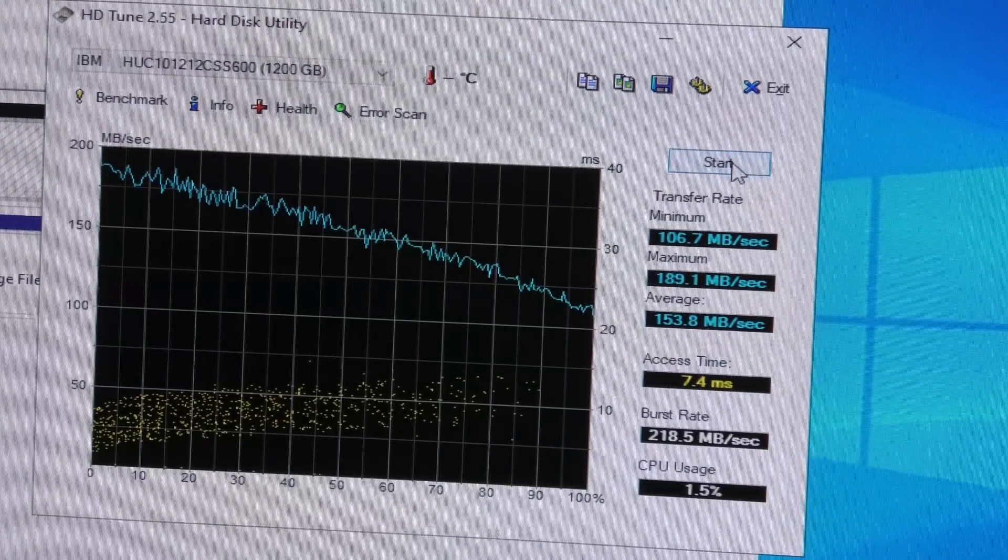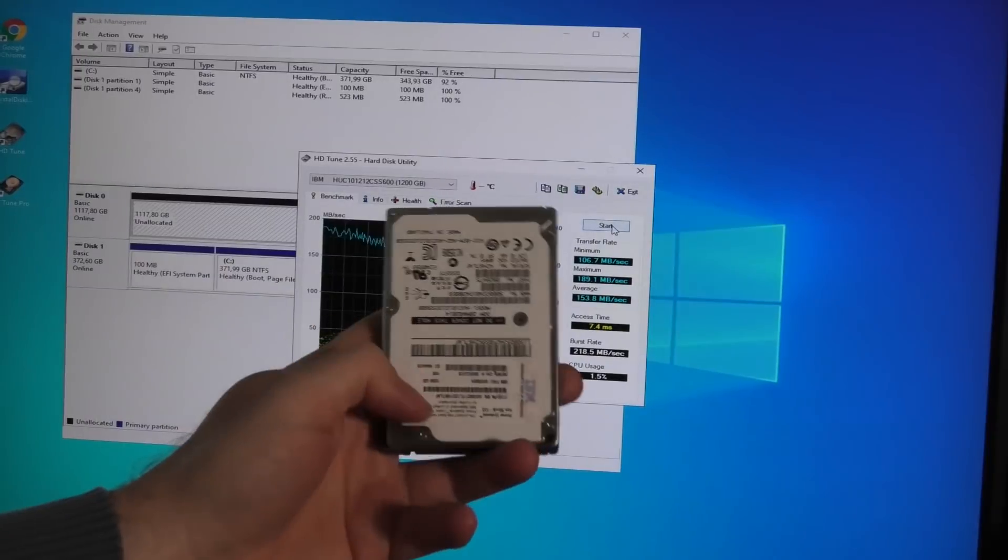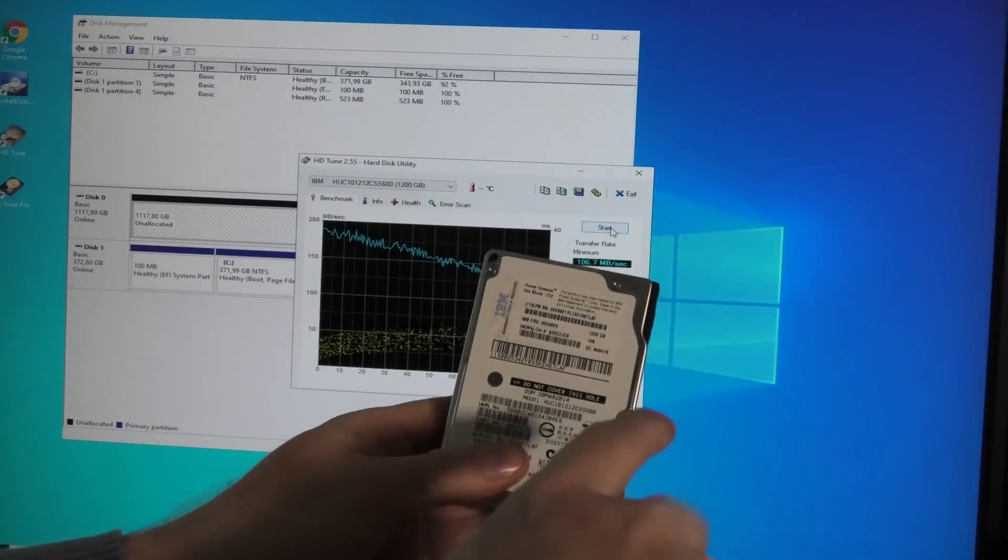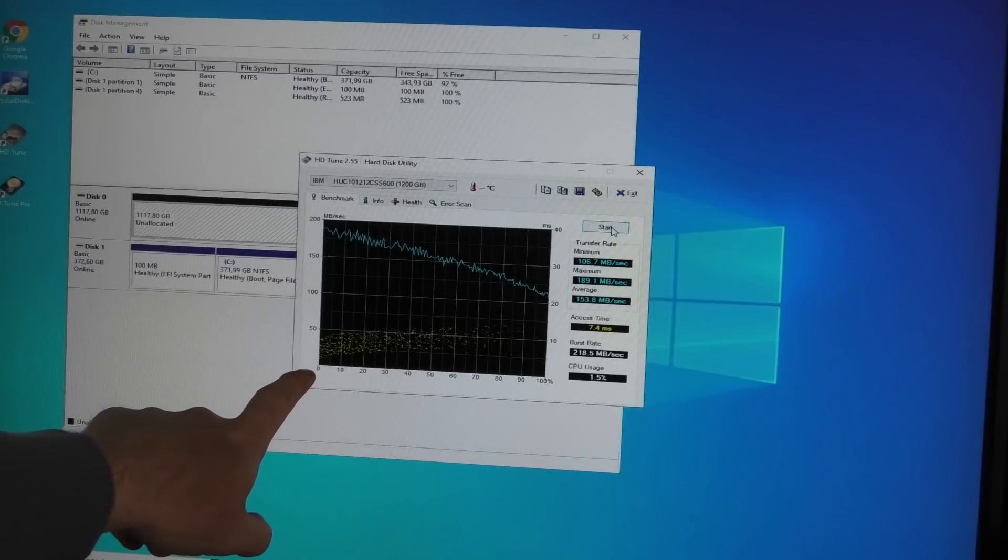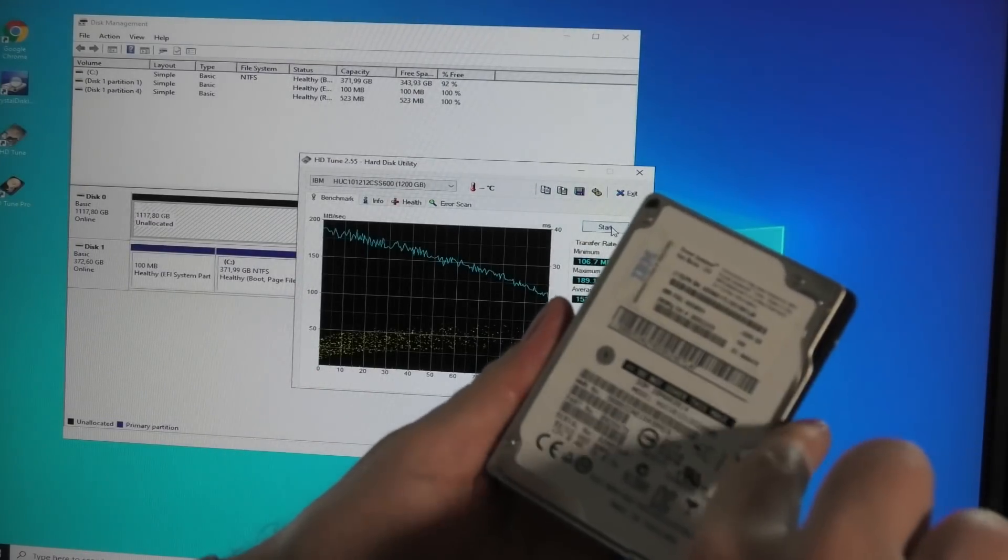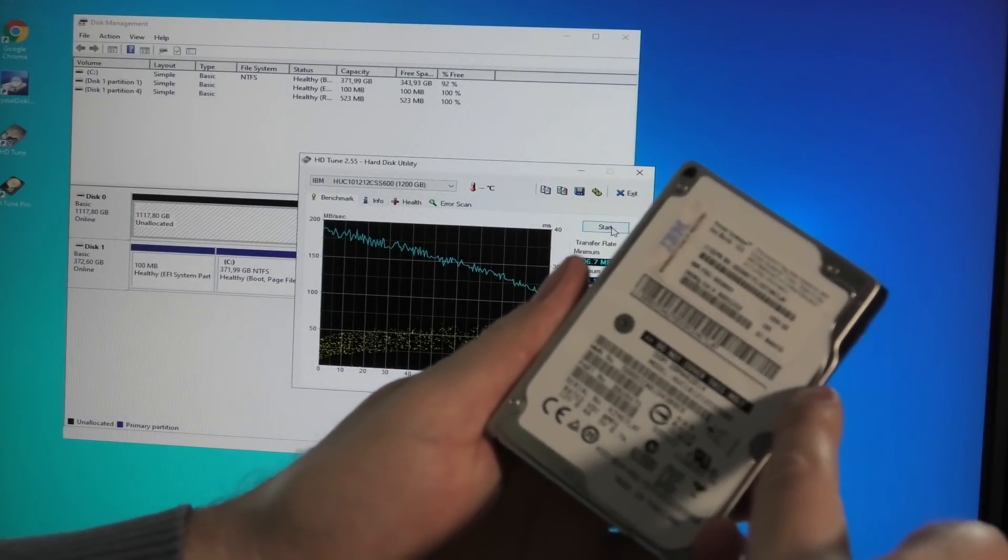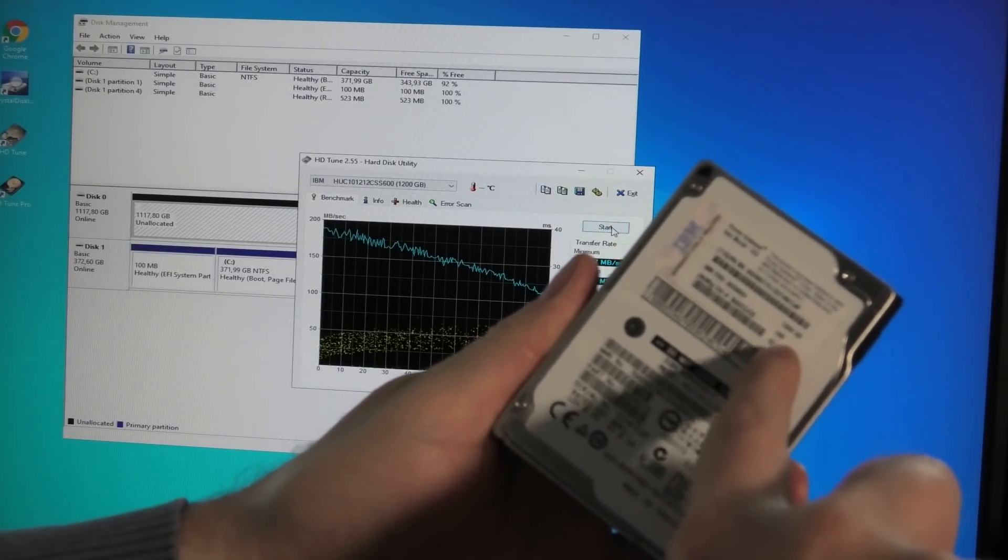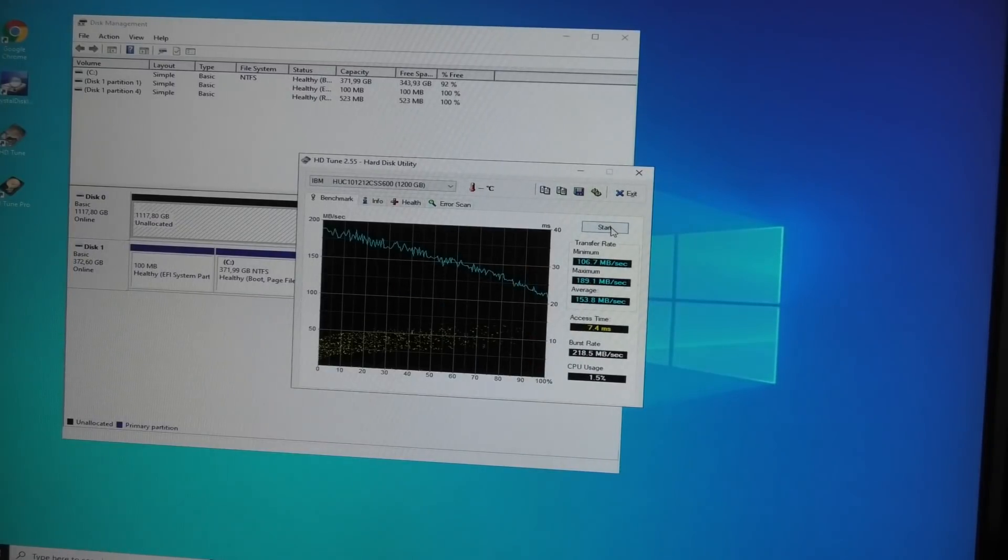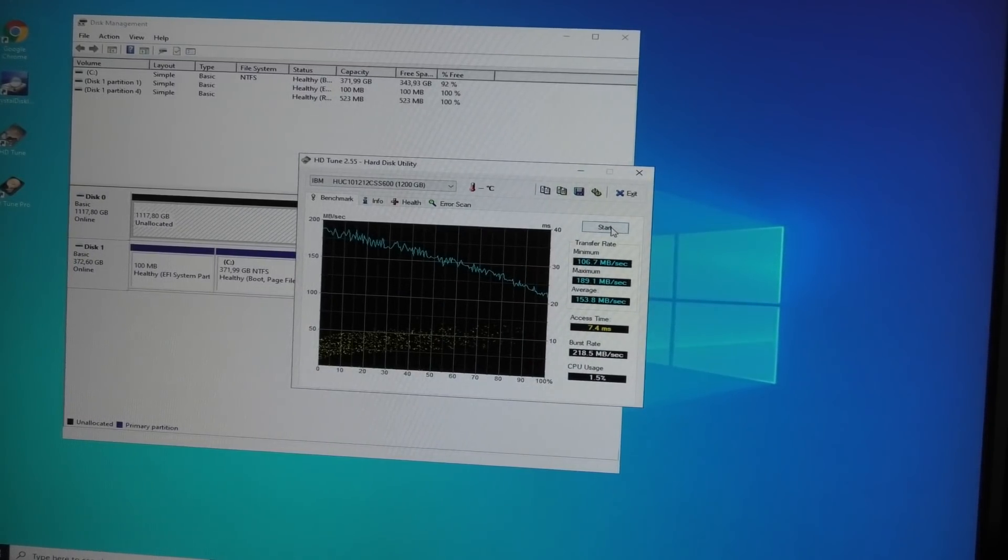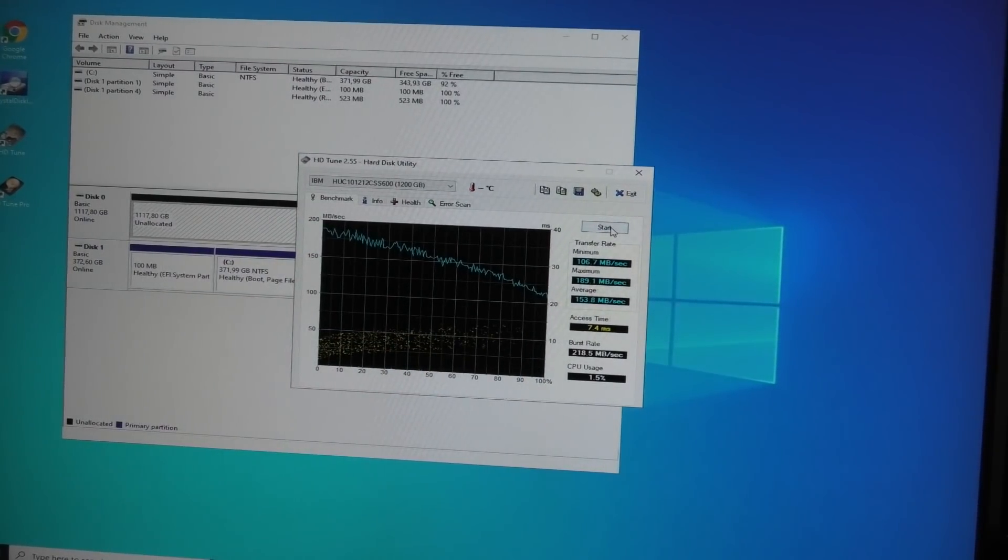My theory, and I'd like your input on this, is that inside there's a platter. At zero percent it starts at the outside where the platter is spinning really fast, then it moves inwards. I don't know if that's true, but leave in the comments if you think that's what's happening.